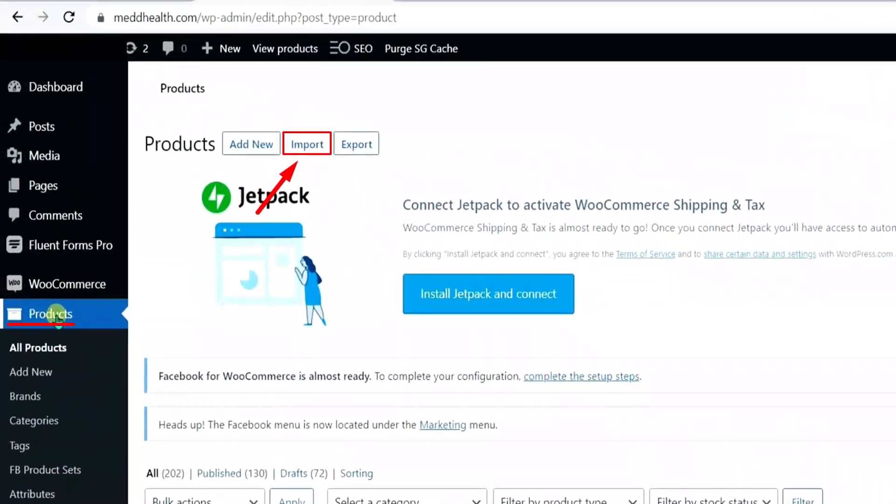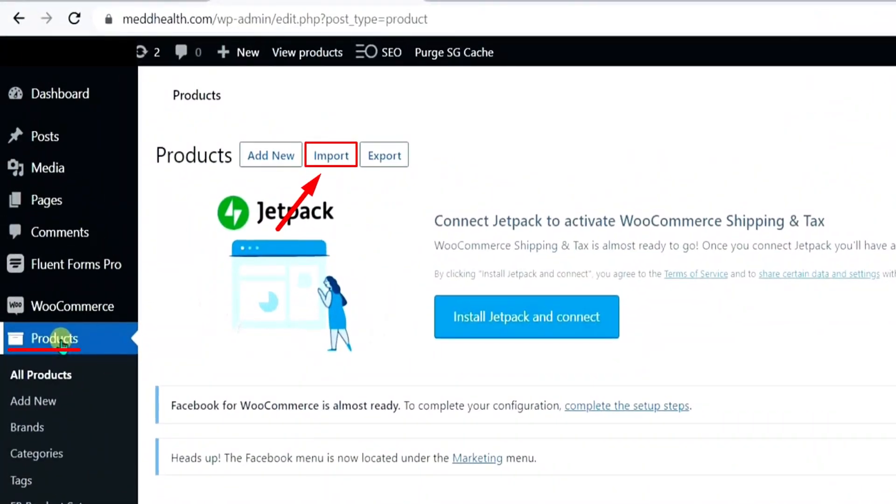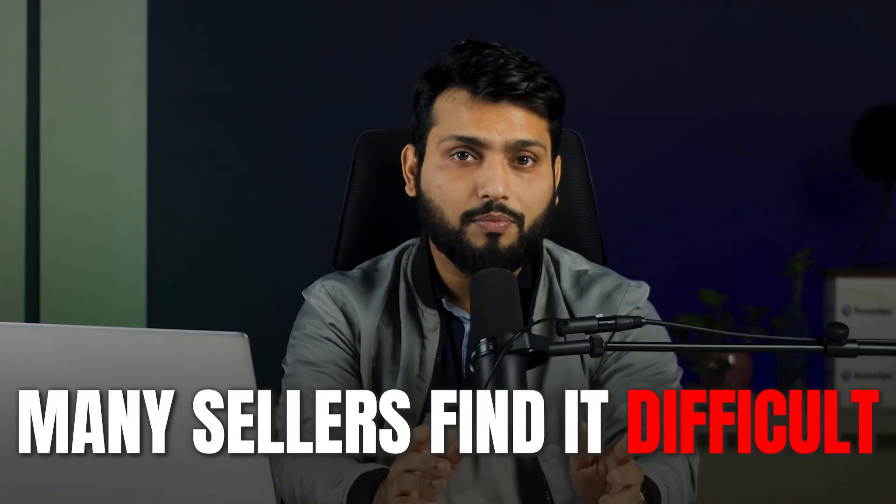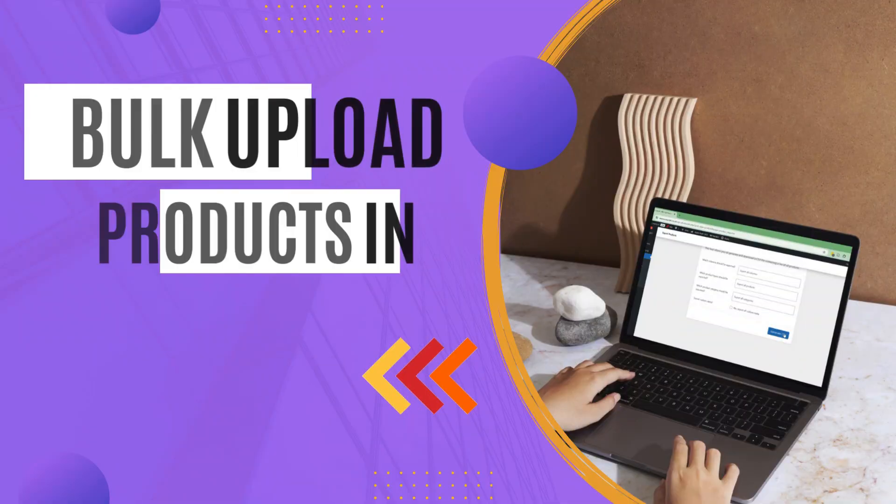If you have a hard time uploading your product in WooCommerce, in this video I will show you the process. Because many sellers find it difficult to upload bulk items in WooCommerce.